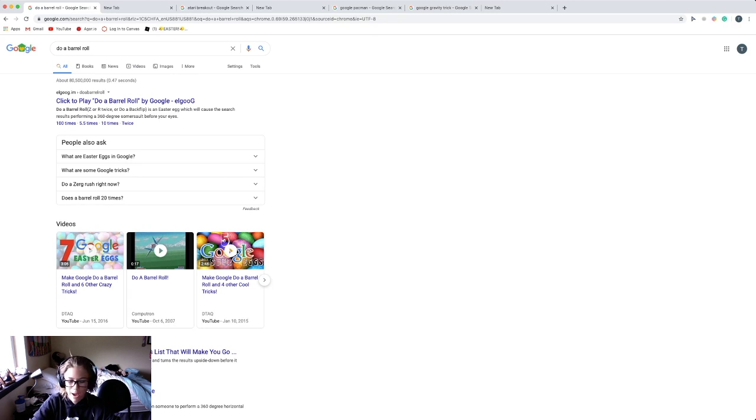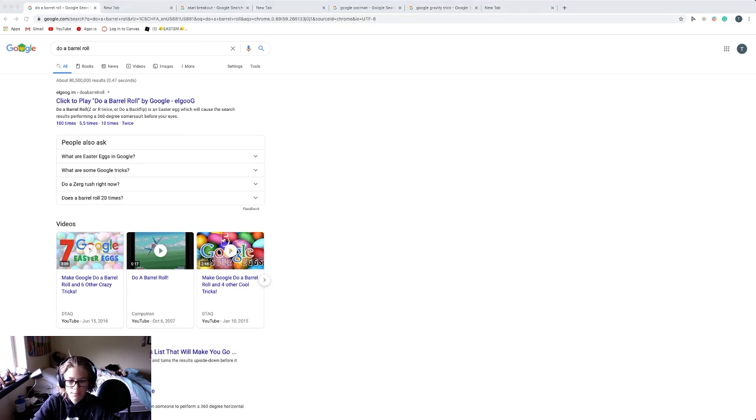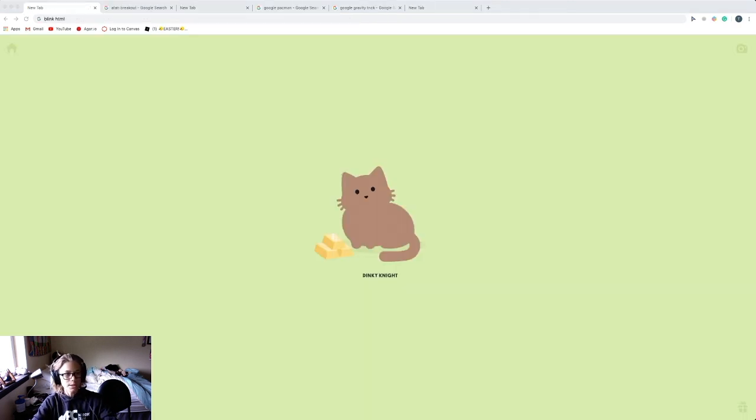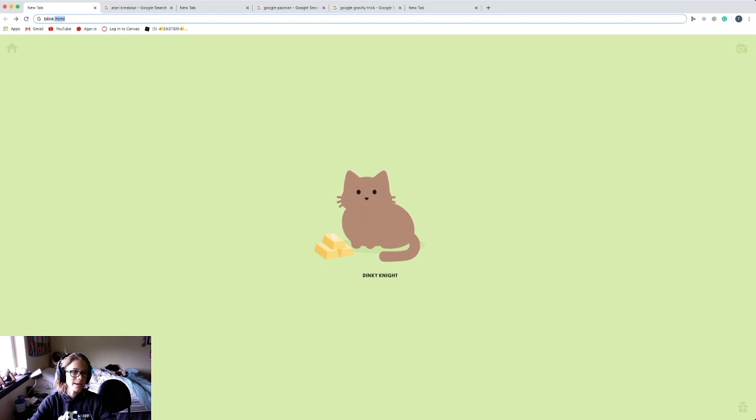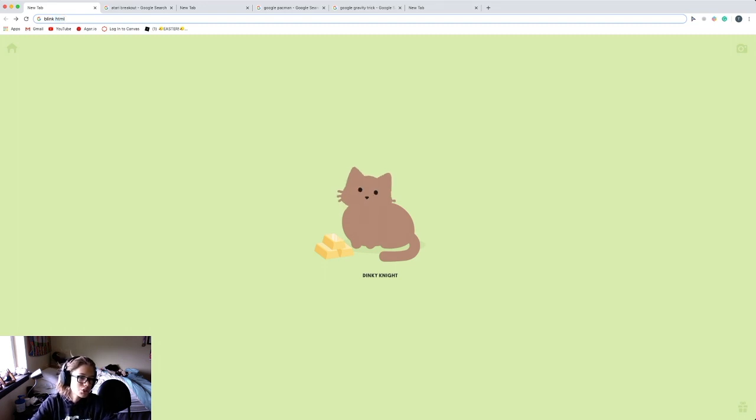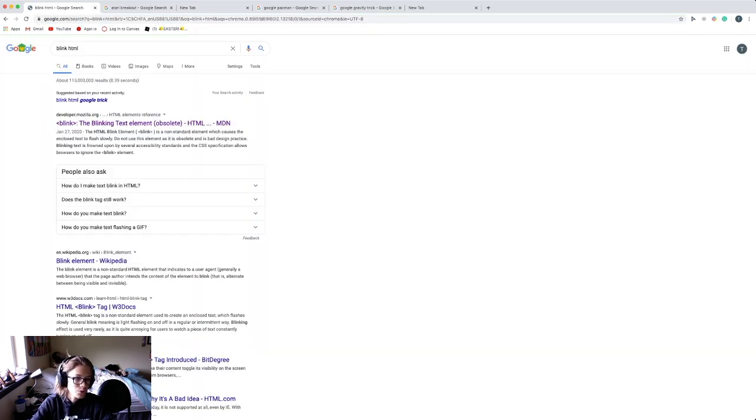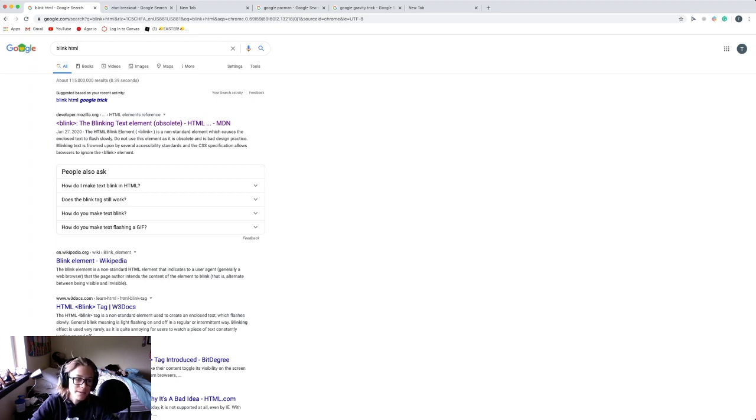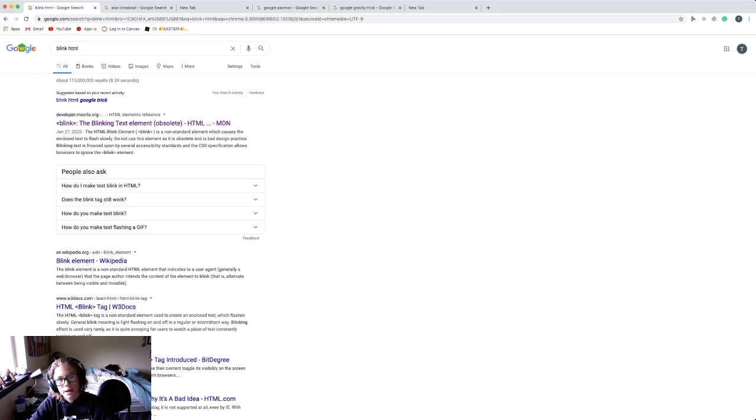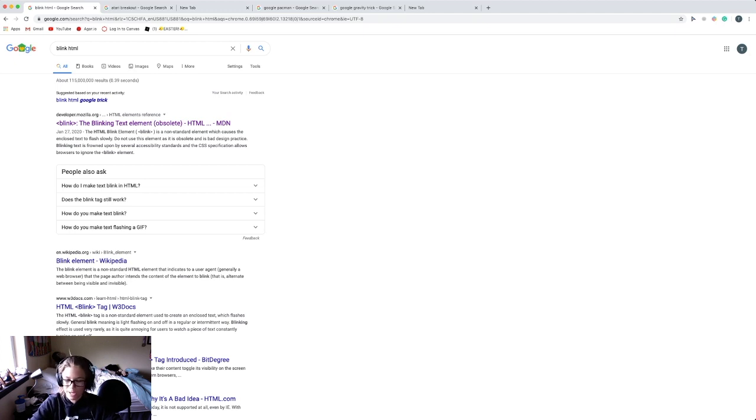Moving on to number six is blink HTML. Just spell it just like this and when you search it in Google, all these blink things will start blinking. Some of you might find it really annoying and yeah, it's just a really cool thing that happens when you search this up in Google.